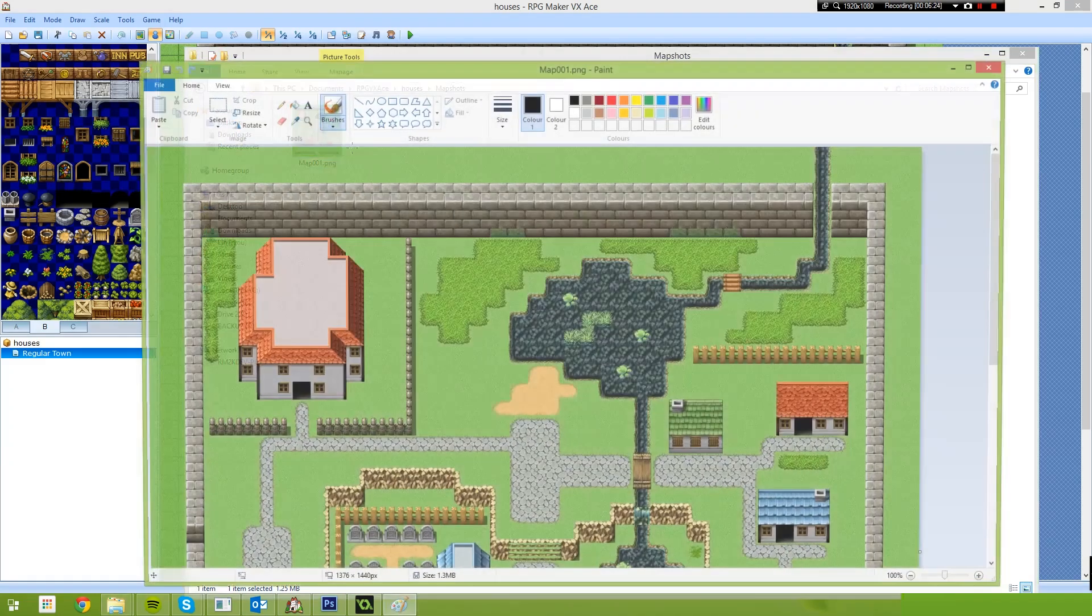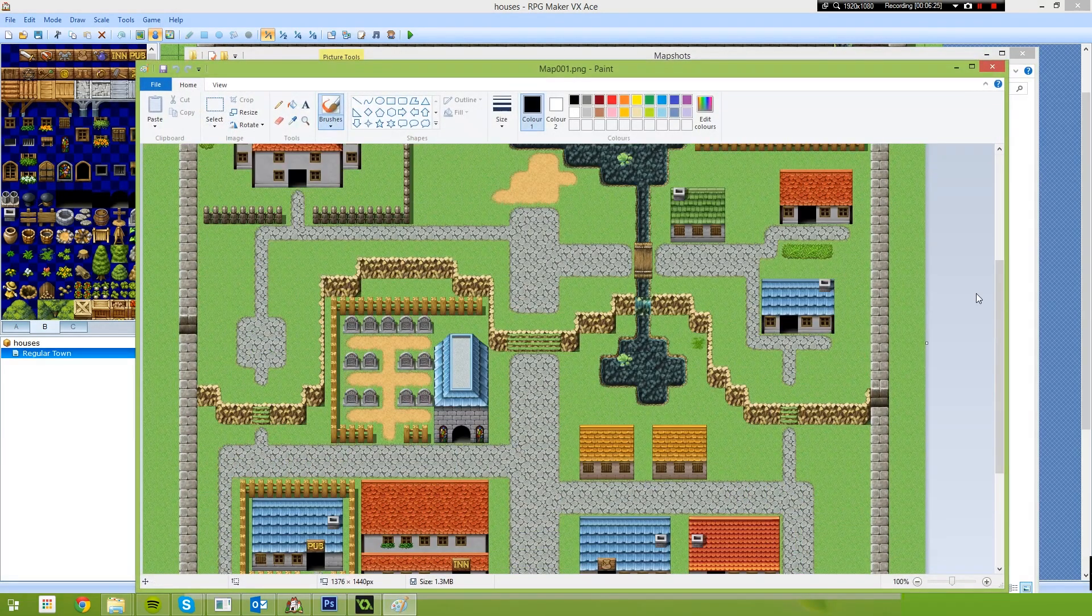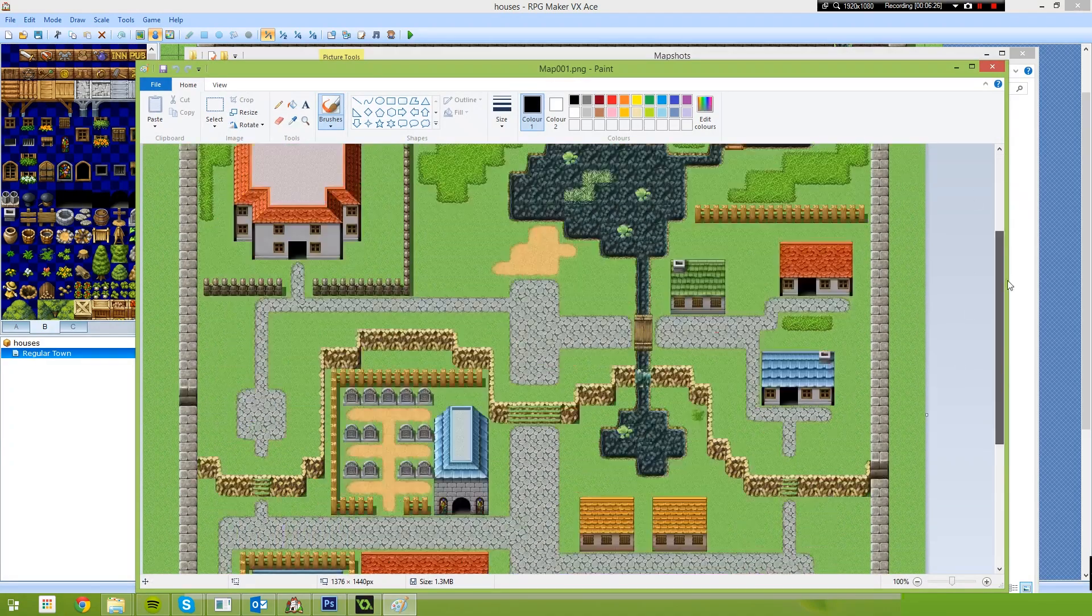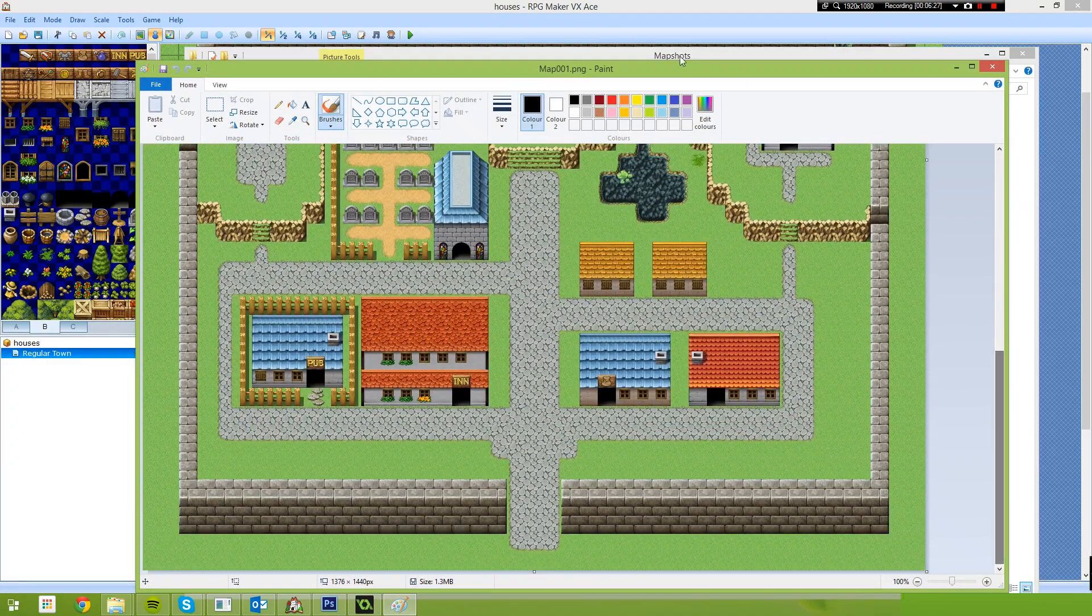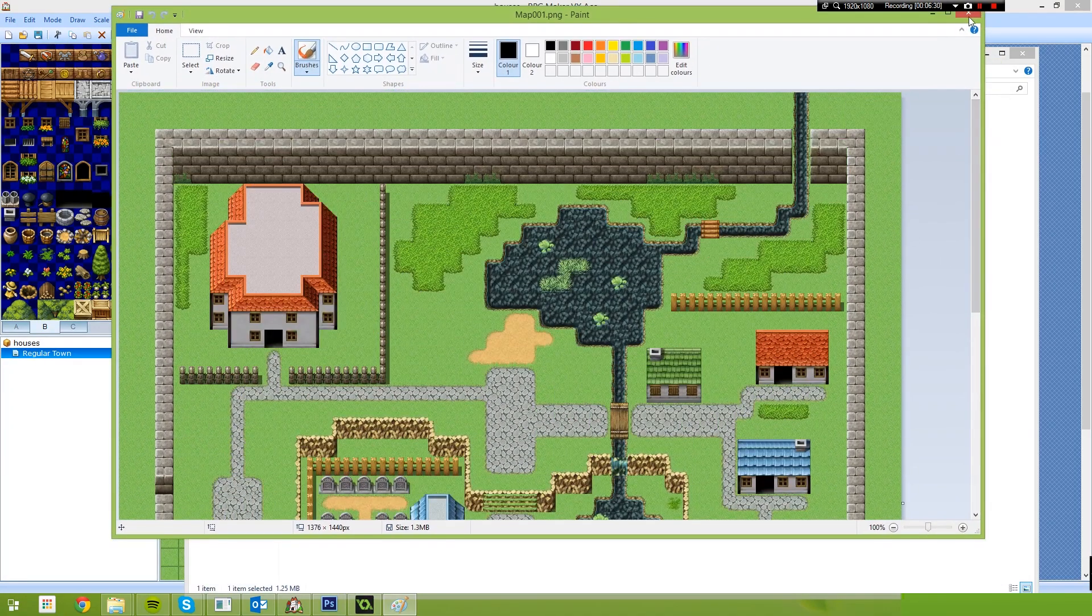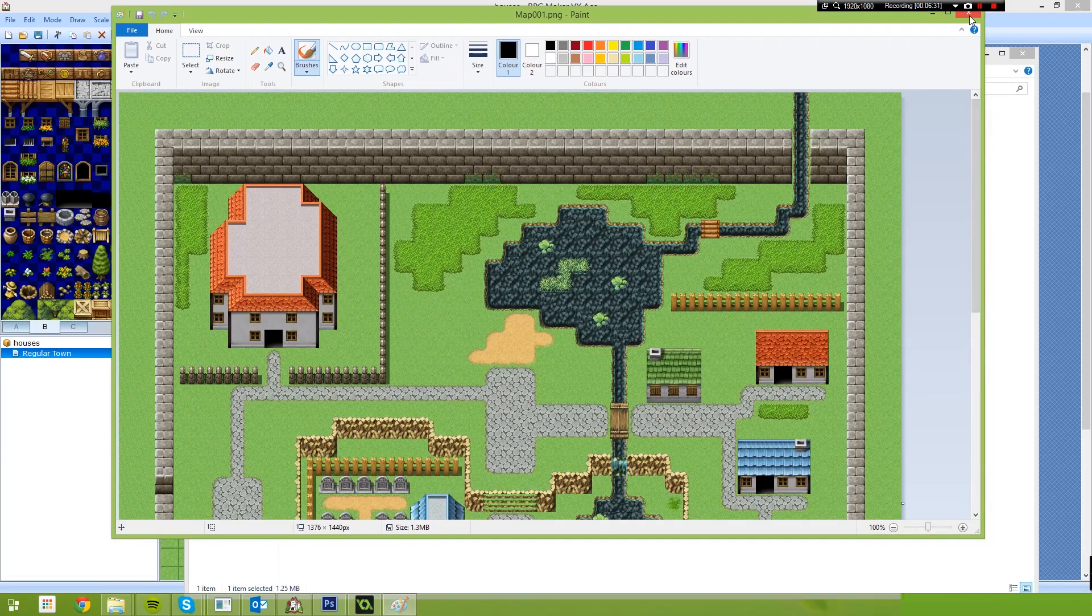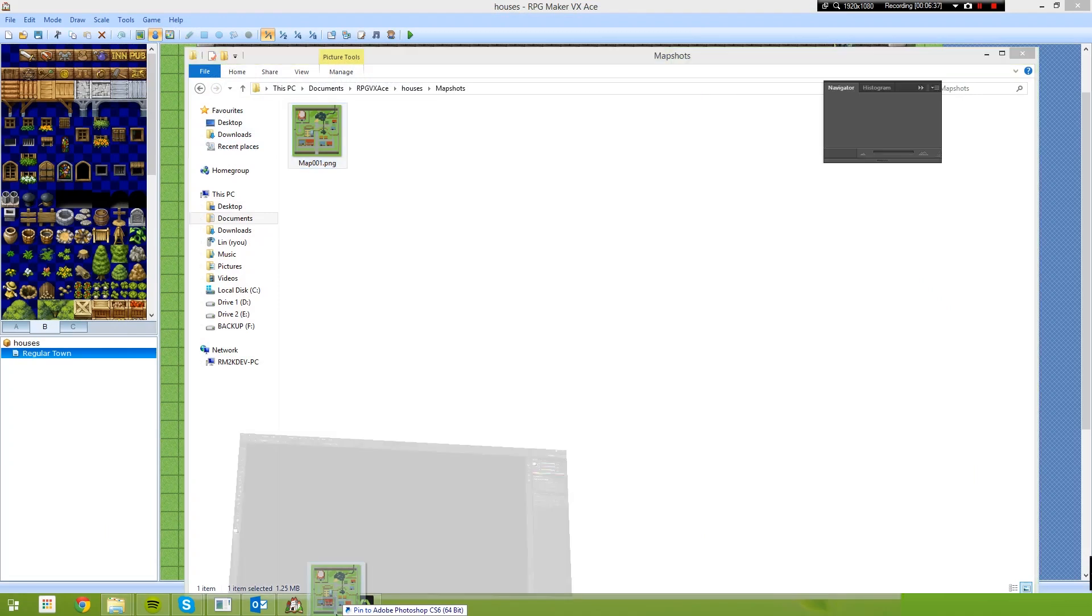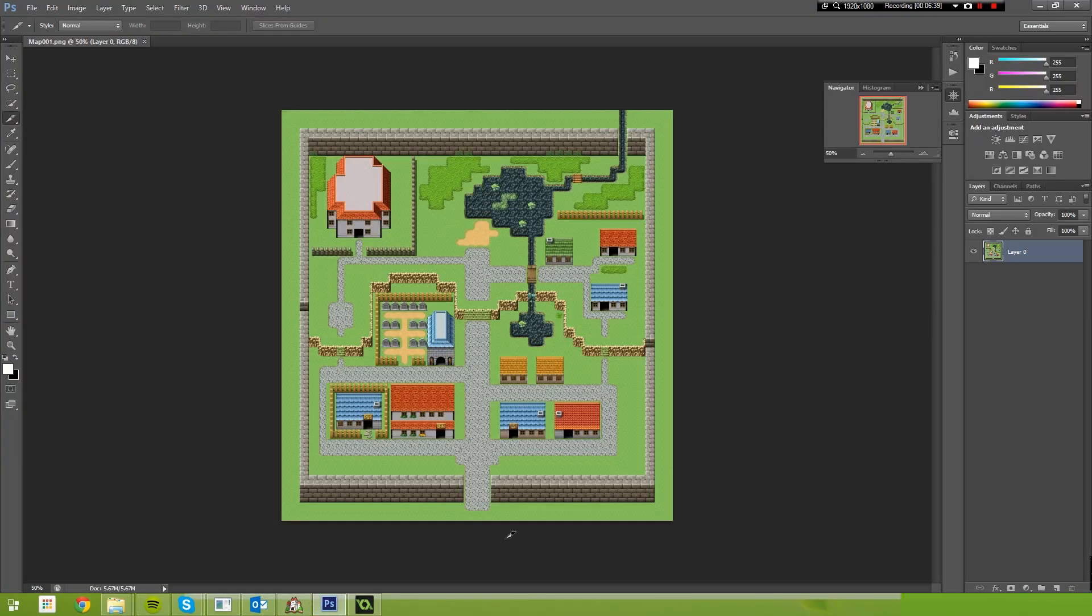So let's edit this and just have a quick look. So there you go. There is our map in Paint right now. From RPG Maker to Paint. The next step, you need a more advanced image editor. You can use GIMP. I'm going to use Photoshop just because that's what I have and know how to use.